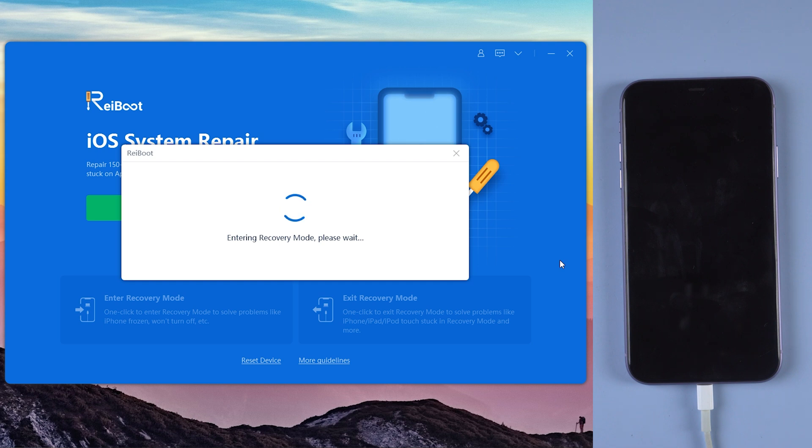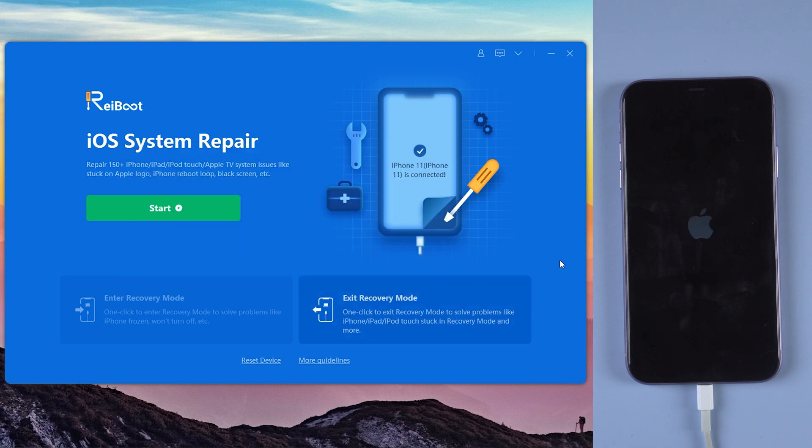If your device displays the classic USB to iTunes logo, it enters recovery mode successfully.